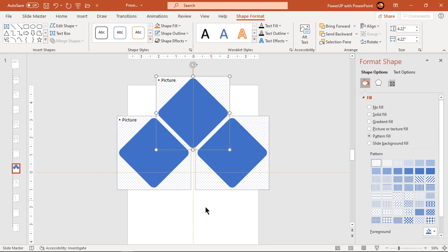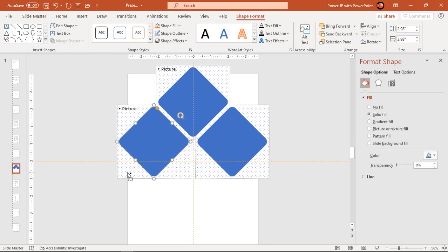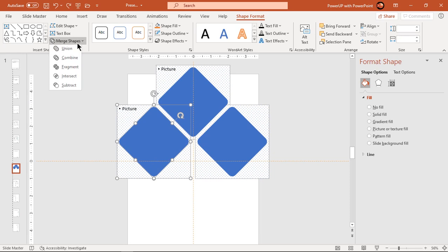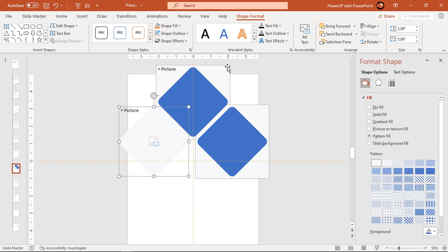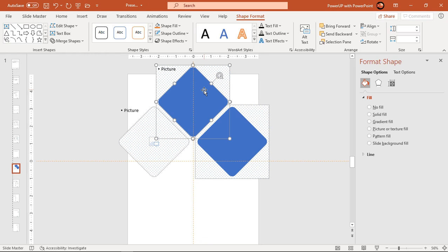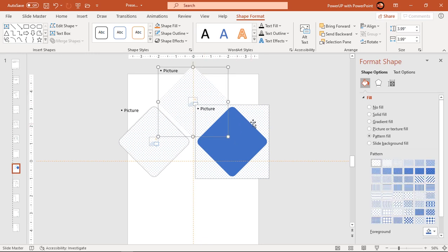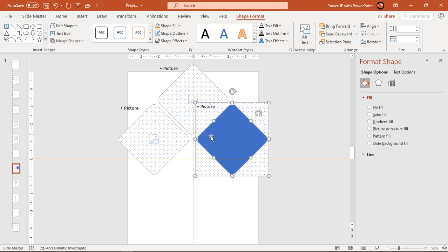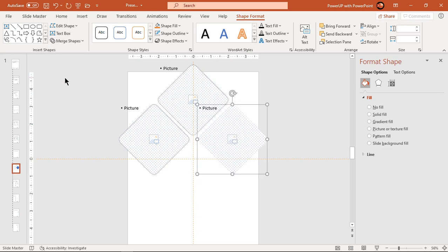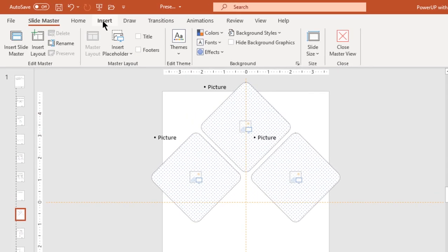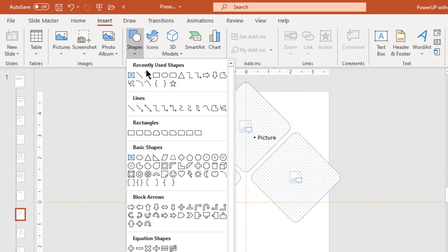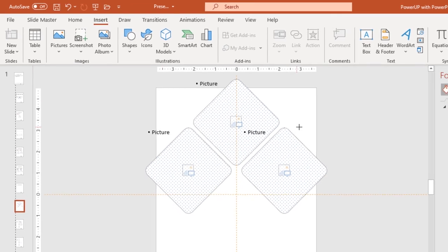Next, select each picture placeholder and rectangle shape in groups and then intersect them. Now remove the extra shapes from each picture placeholder by subtracting the rectangle shapes.